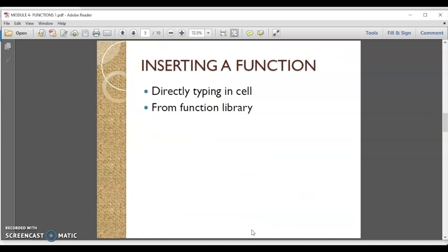Now, how can we insert functions in Excel? For inserting functions in Excel we can either directly type the function in the cell or we can insert the function from the function library.